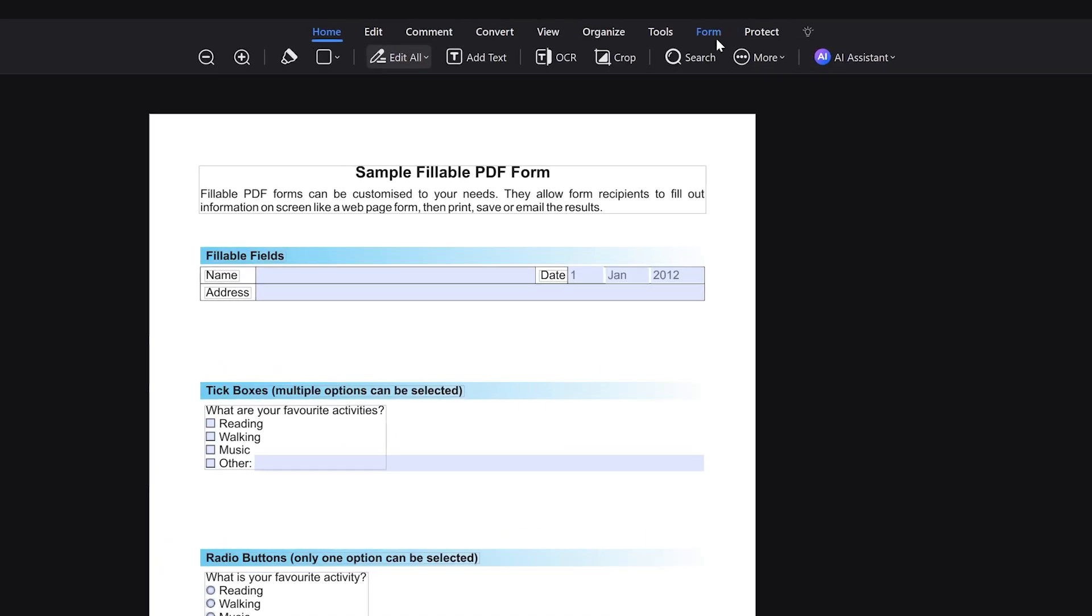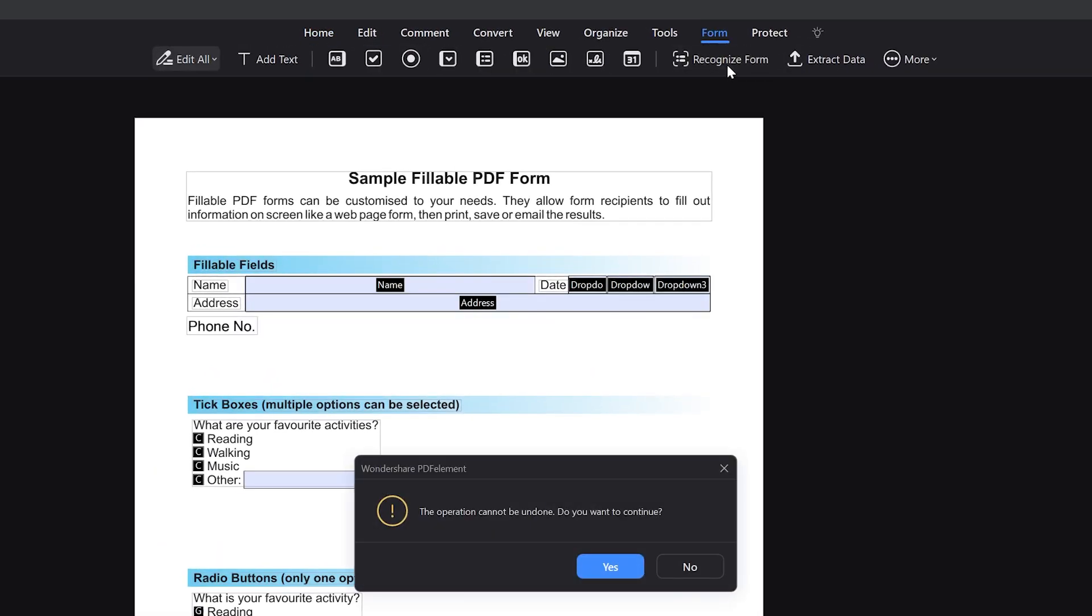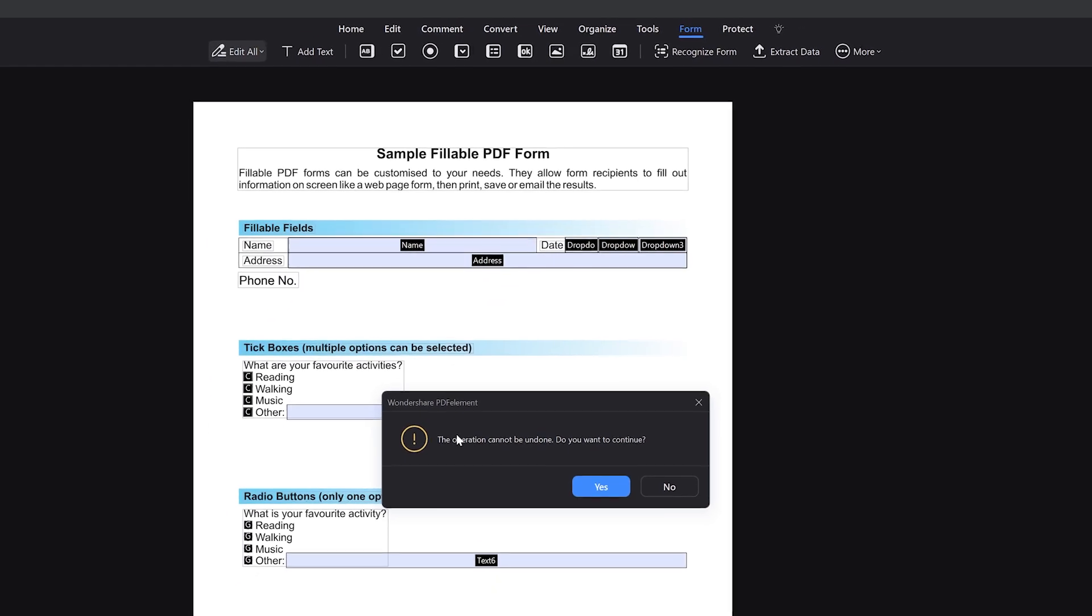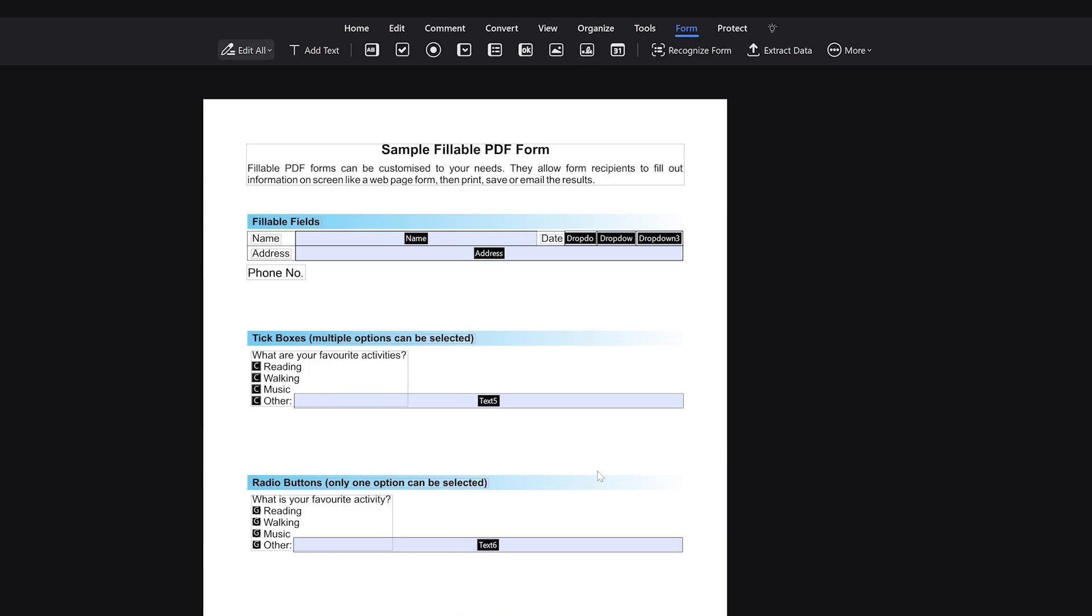You can create interactive form fields in PDFs and the software will automatically detect and recognize them, making form creation faster and easier.